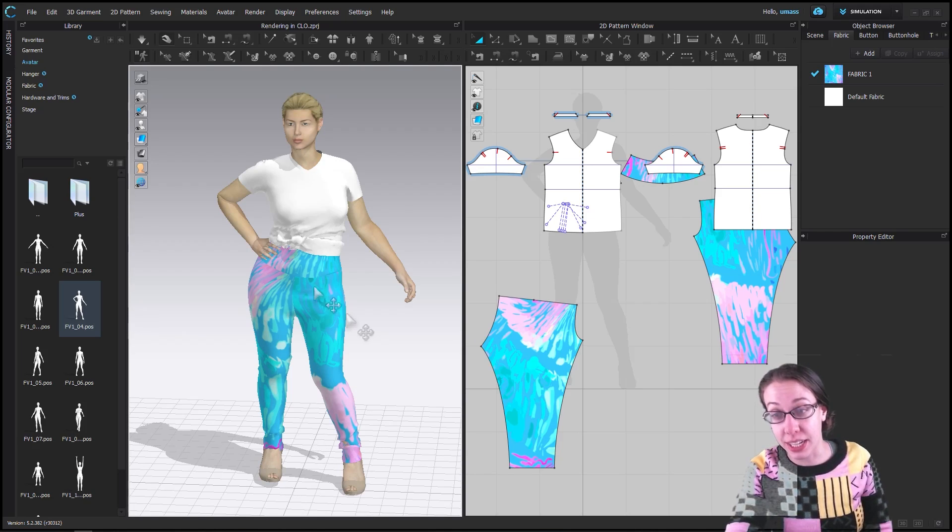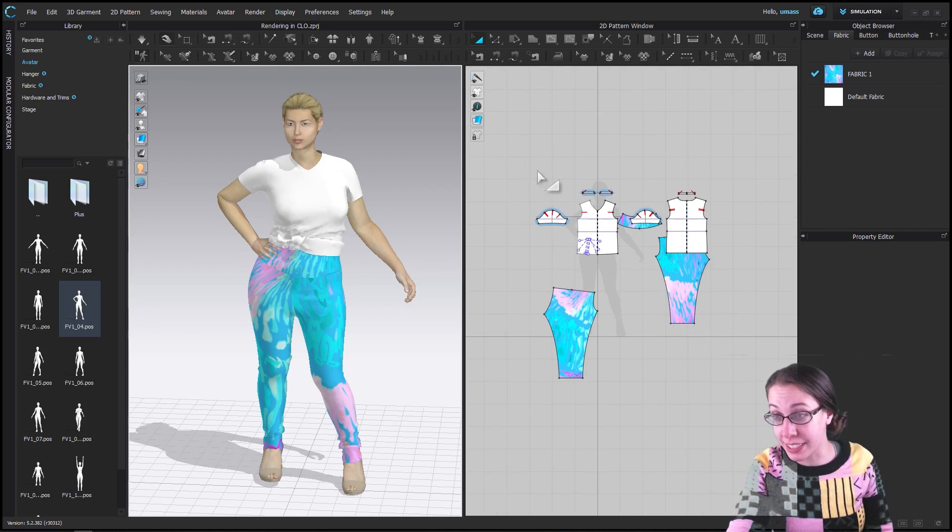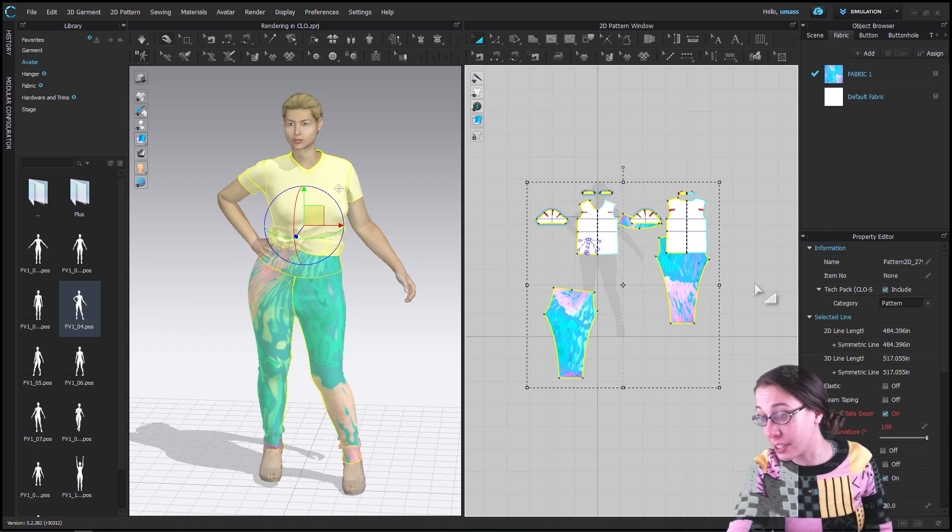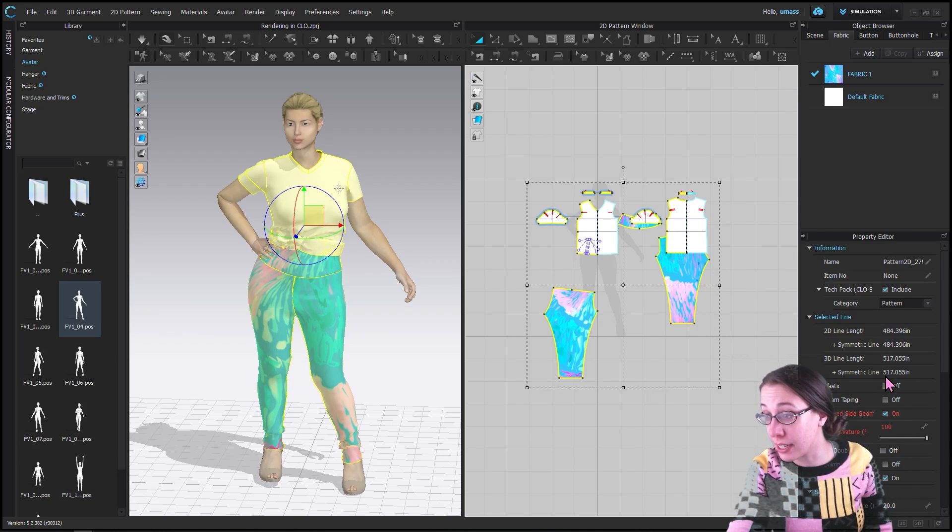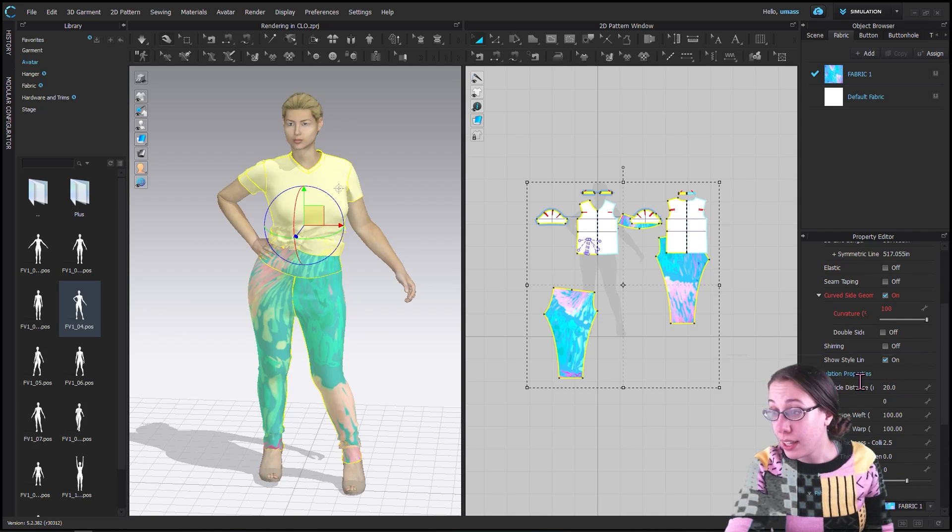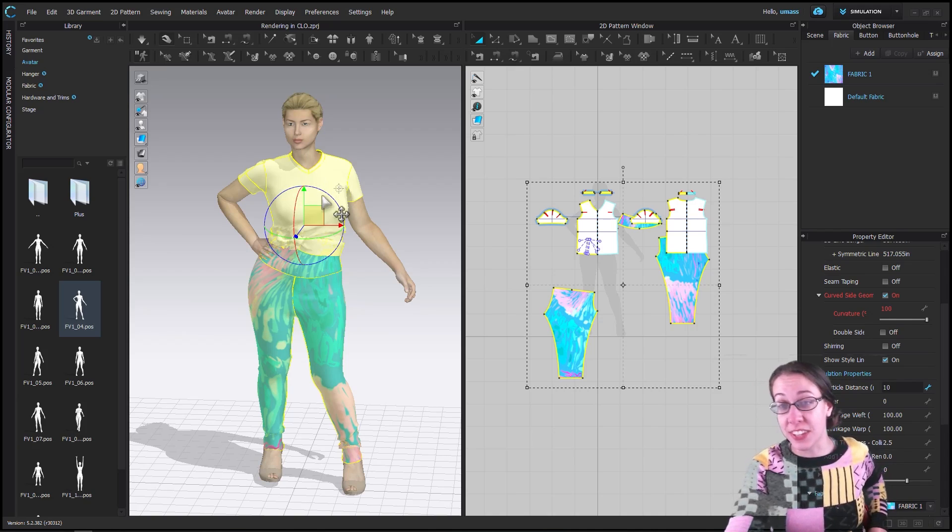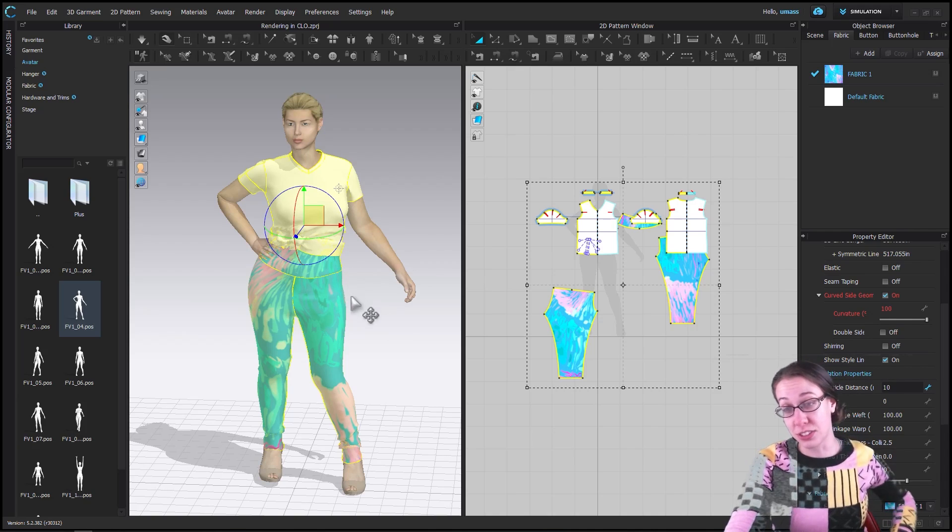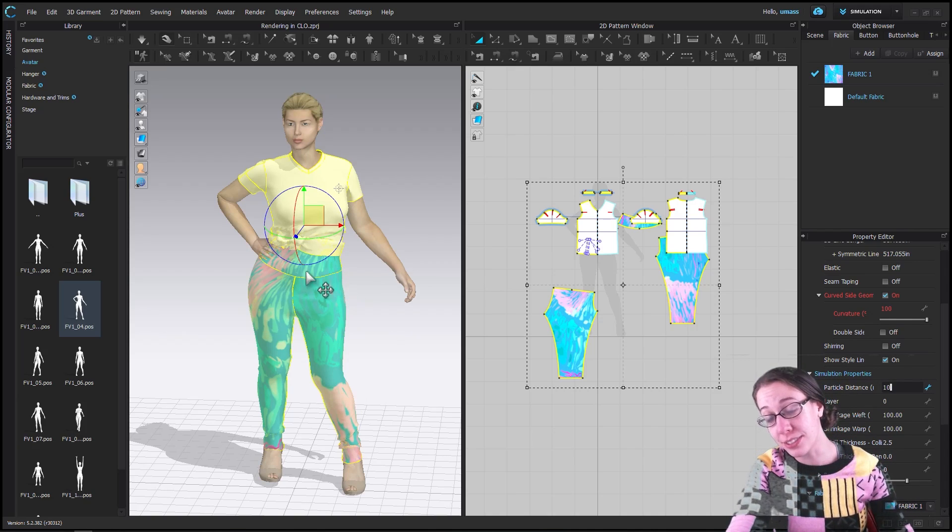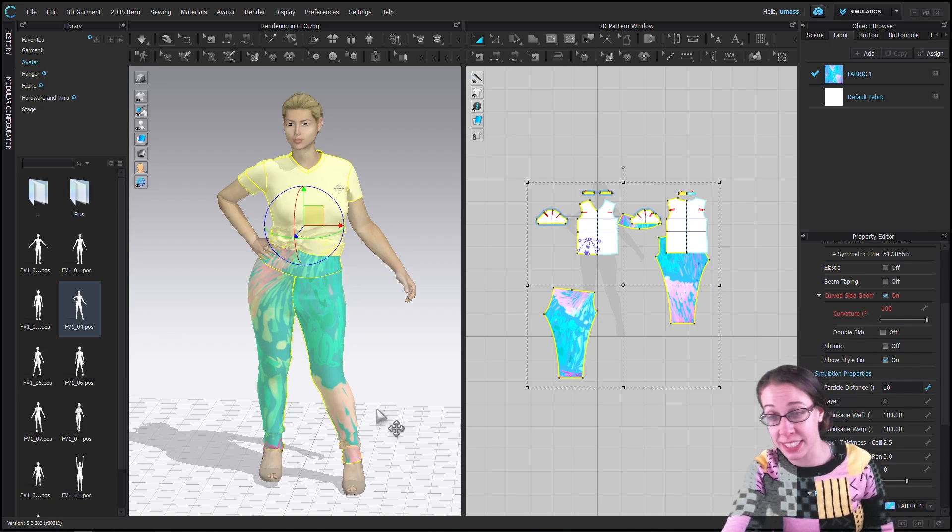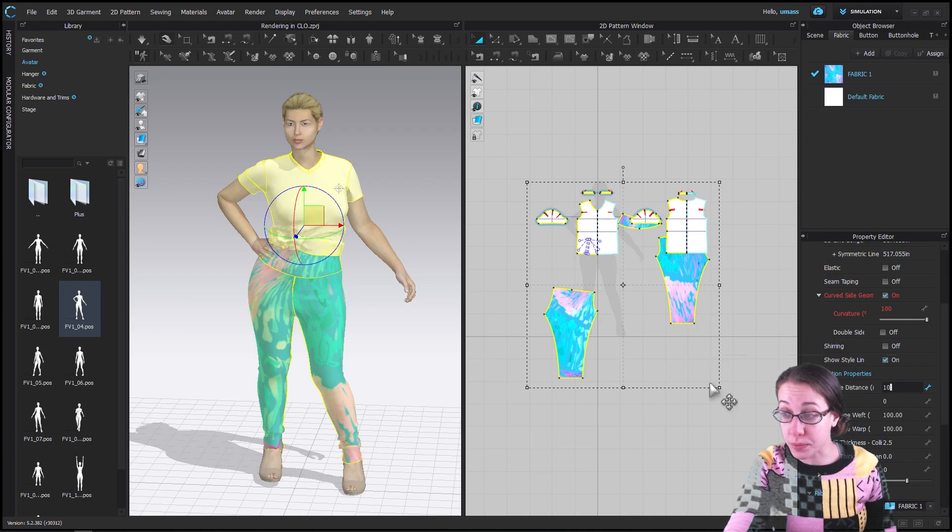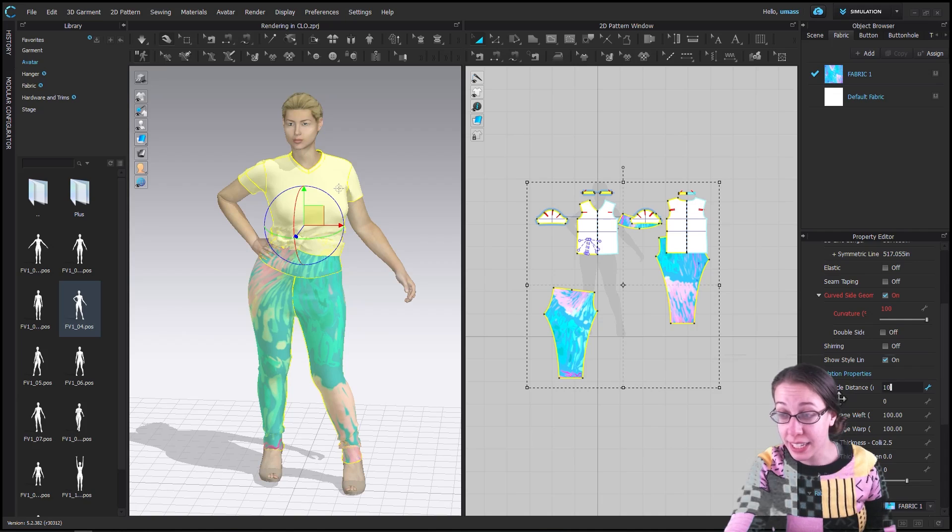The first thing we want to do is select all the clothing and lower the particle distance on these pieces, probably down to 10. That's probably going to look the best. Anything above that and things still look kind of fine in the rendering, but when they're moving it can look kind of unrealistic.